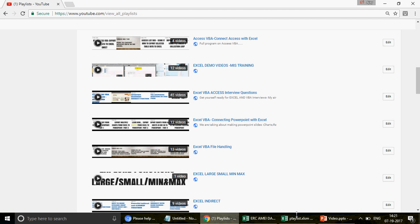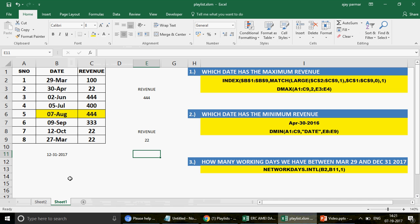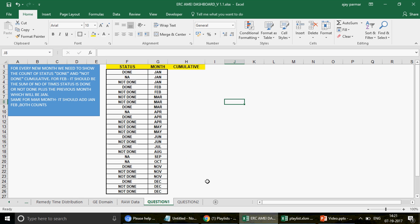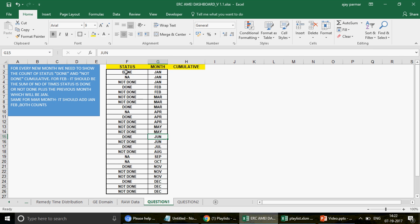The first question comes from Himanshu — I will discuss that first. In this dataset we have two headers: Status and Month. The months are Jan, Feb, March, April and so on. The status values are: Done, NA, Not Done, Done, Not Done, and NA.